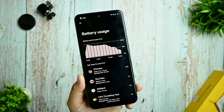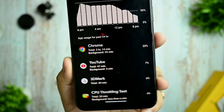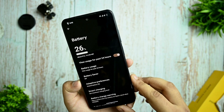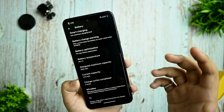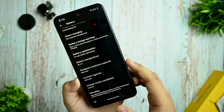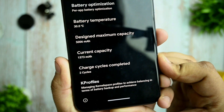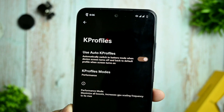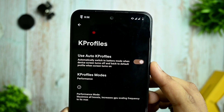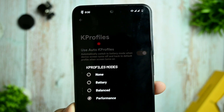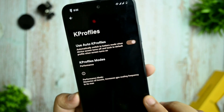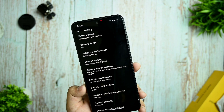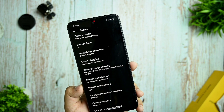Here you get the battery option — I've used it regularly without issues, so you can see the battery usage of this ROM. You also get options like current battery capacity, charge cycles completed. KP profiles are given, meaning kernel profiles — you can set auto kernel profiles and select the kernel profile mode according to your preference.